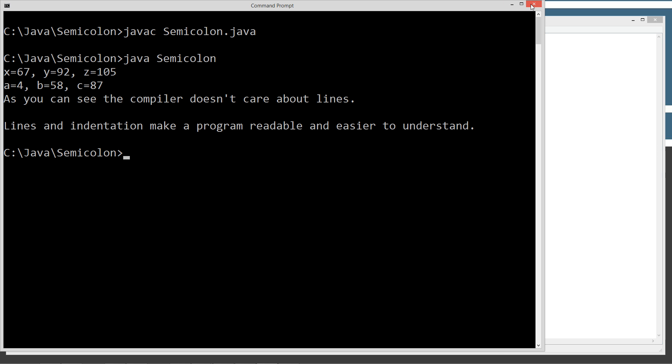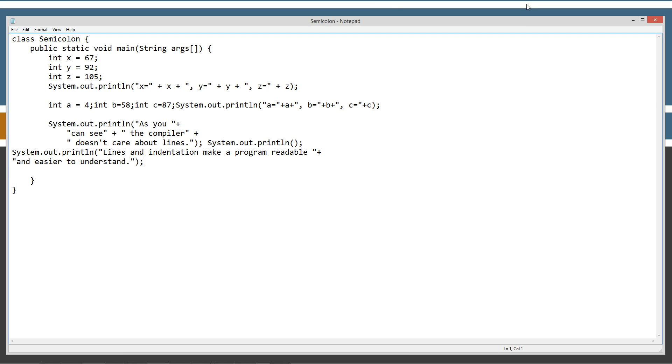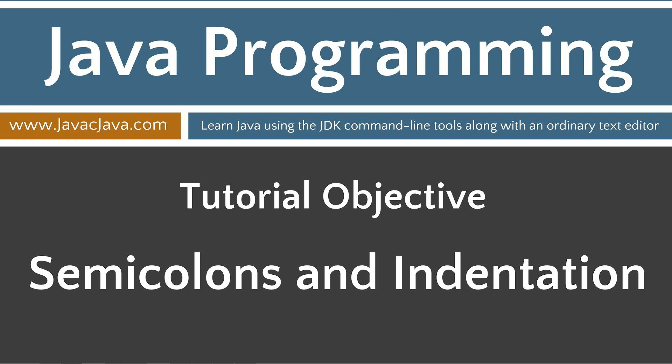So let's go ahead and close out of that. And basically, let's close out of this. Kind of like to leave you with a final thought there. Semicolon simply terminate statements, as you can see. Lines mean nothing to the Java C compiler. Practicing proper indentation will really make your code more readable, especially when your code blocks contain a lot of statements. That concludes this tutorial. Thanks for watching.